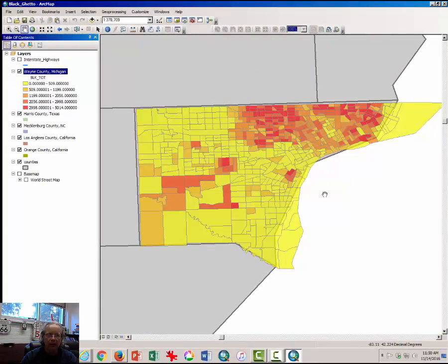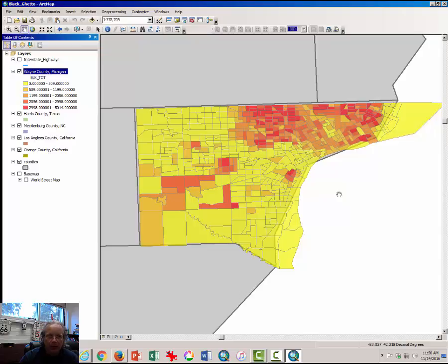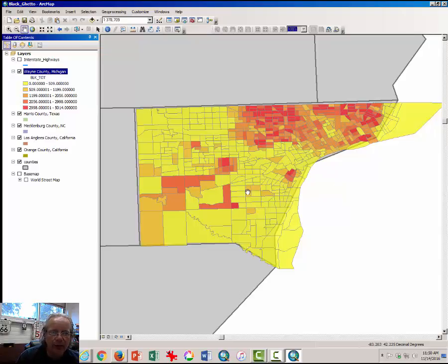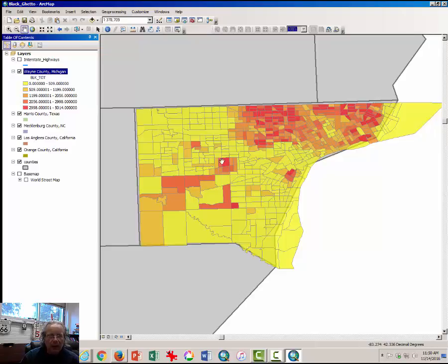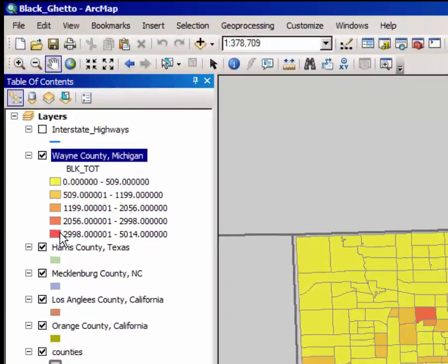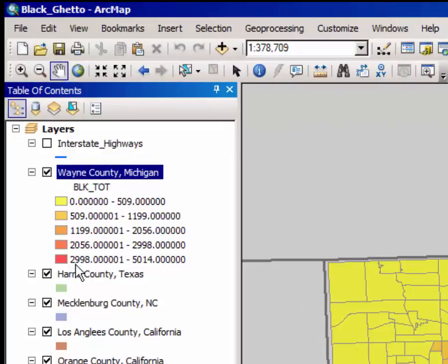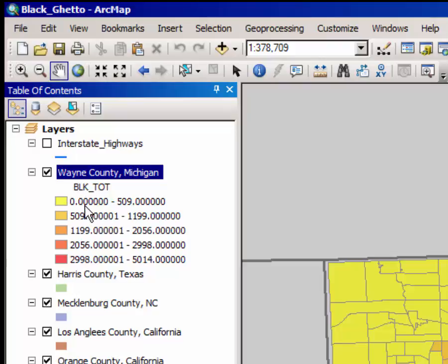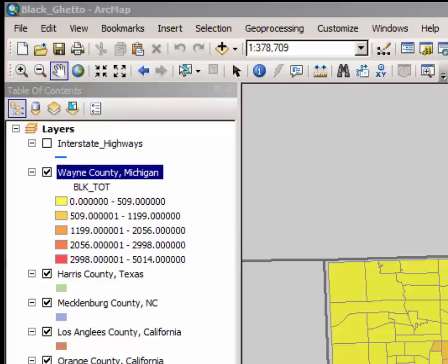Notice that the map appears somewhat in a checkerboard fashion. You have census tracts with a large number of black folks, between basically 3000 and 5000, and some with very few black folks, between 0 and 509.